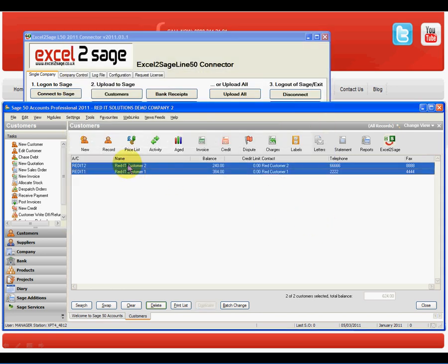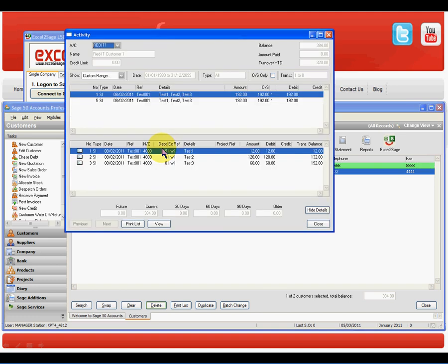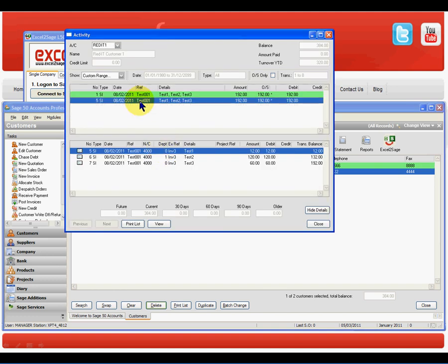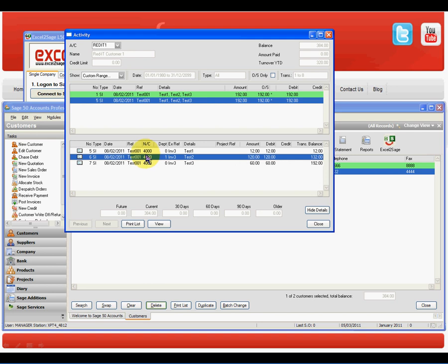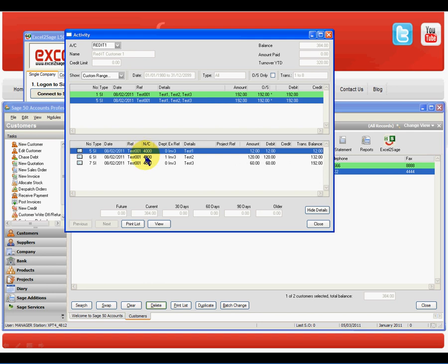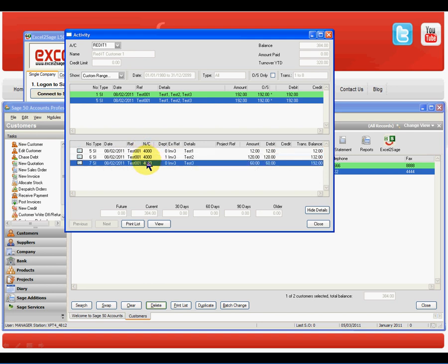In Red IT one, have a look at the activity and there we are. There's the three line invoice, per the Excel workbook. Dead easy.